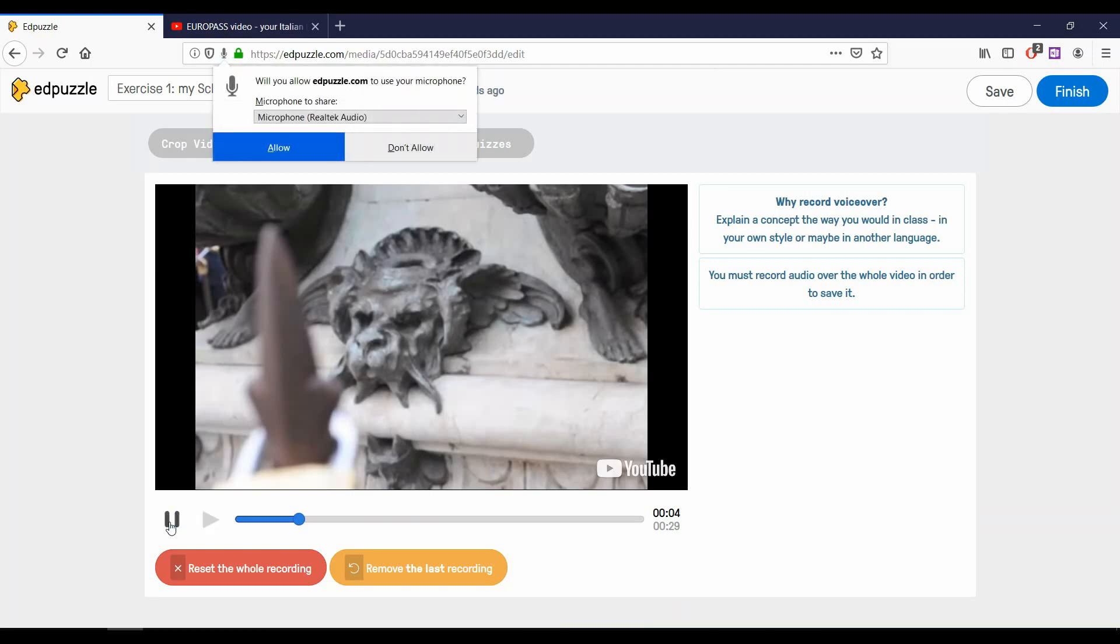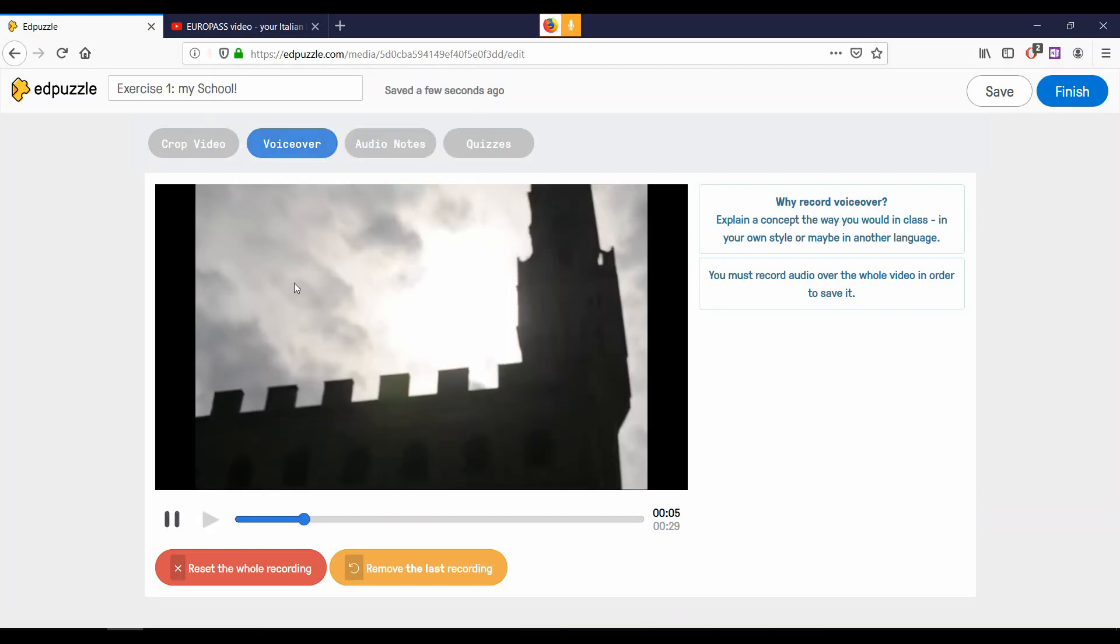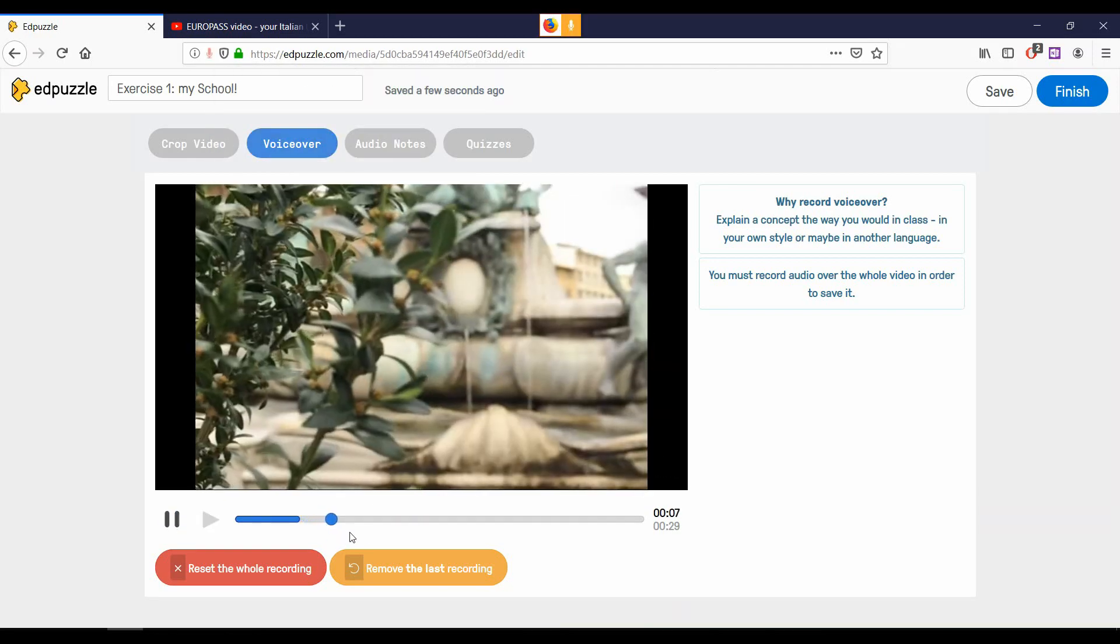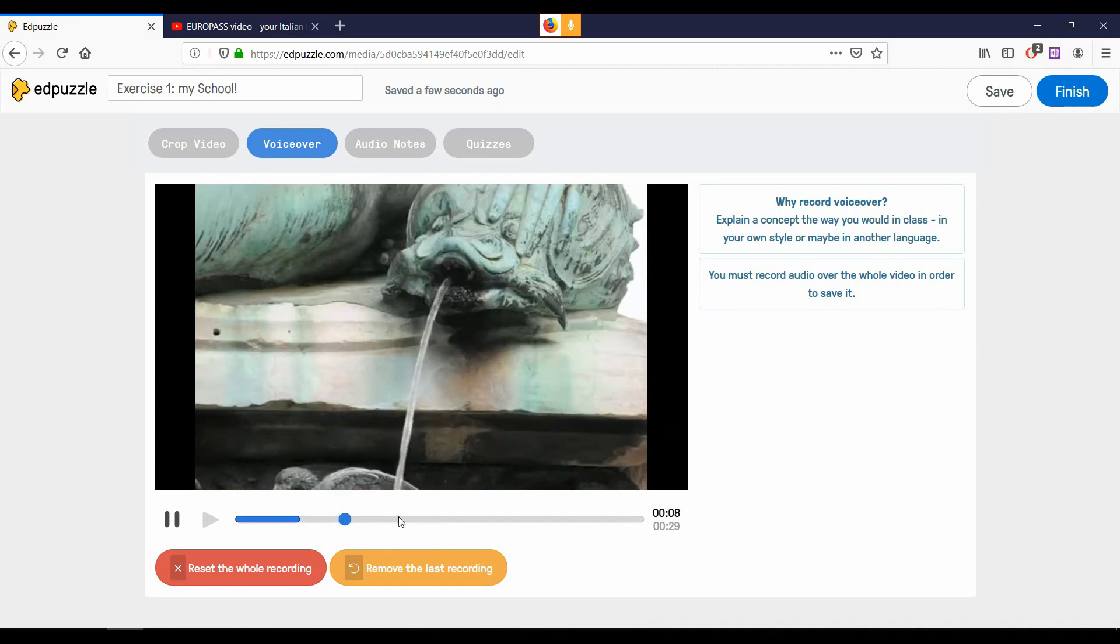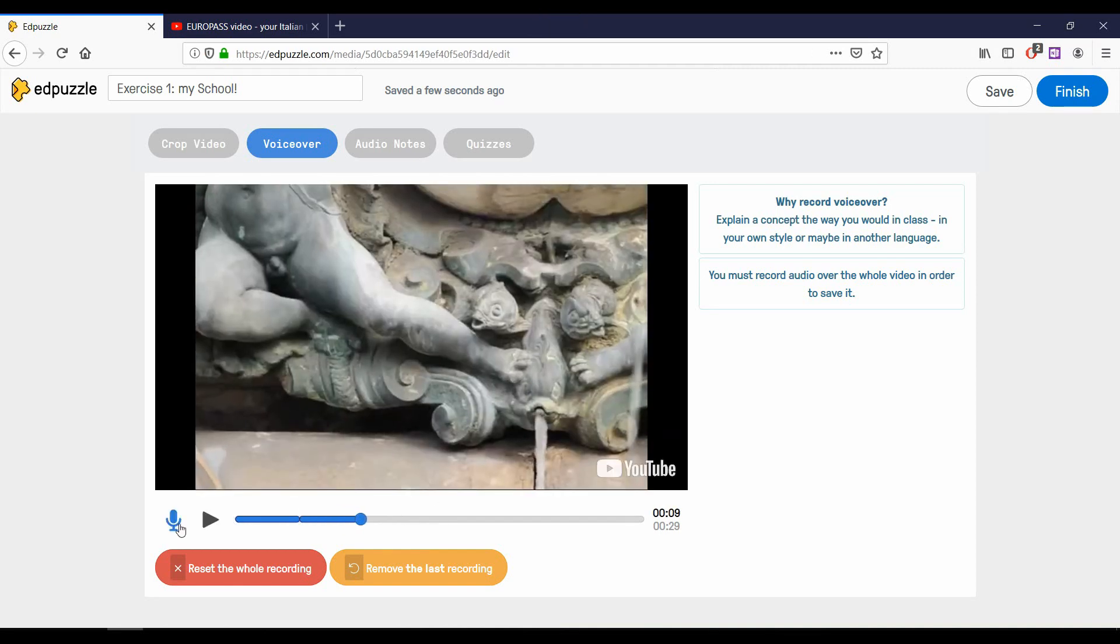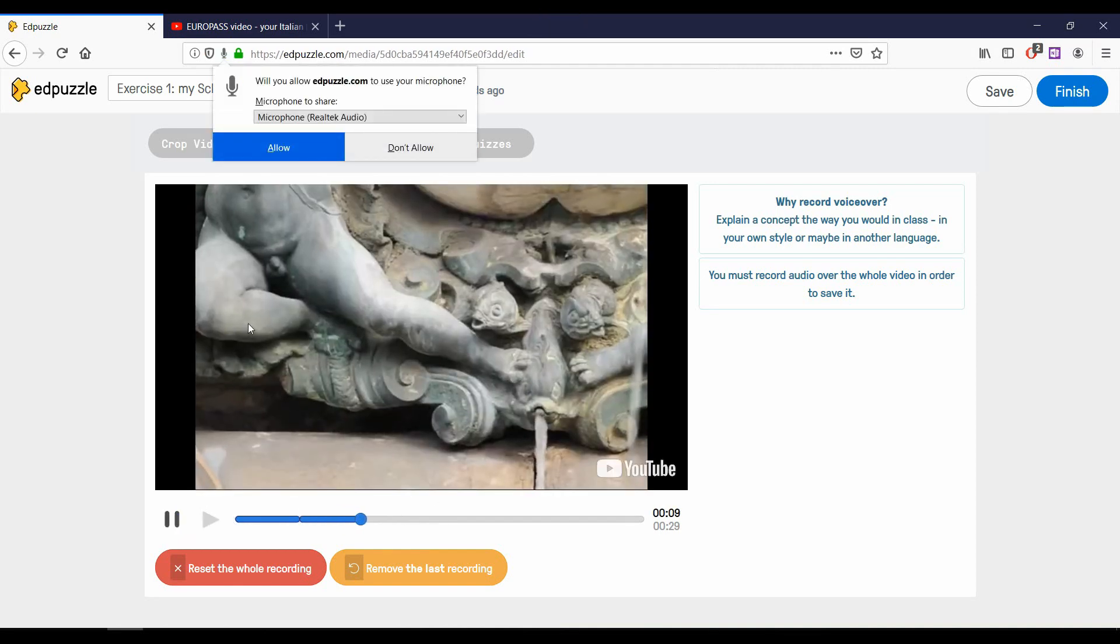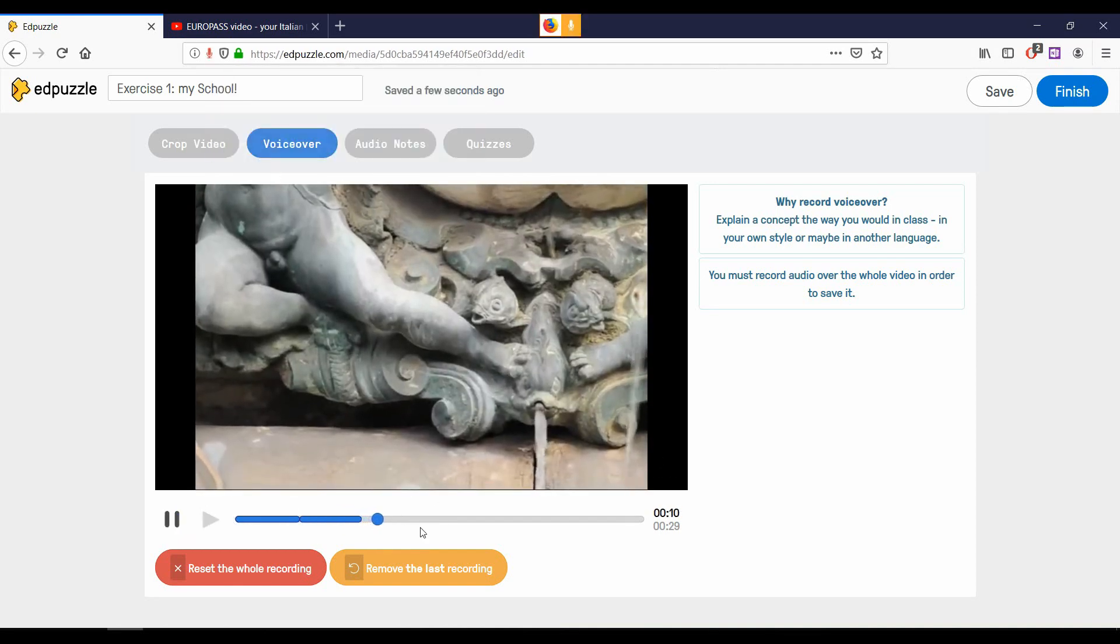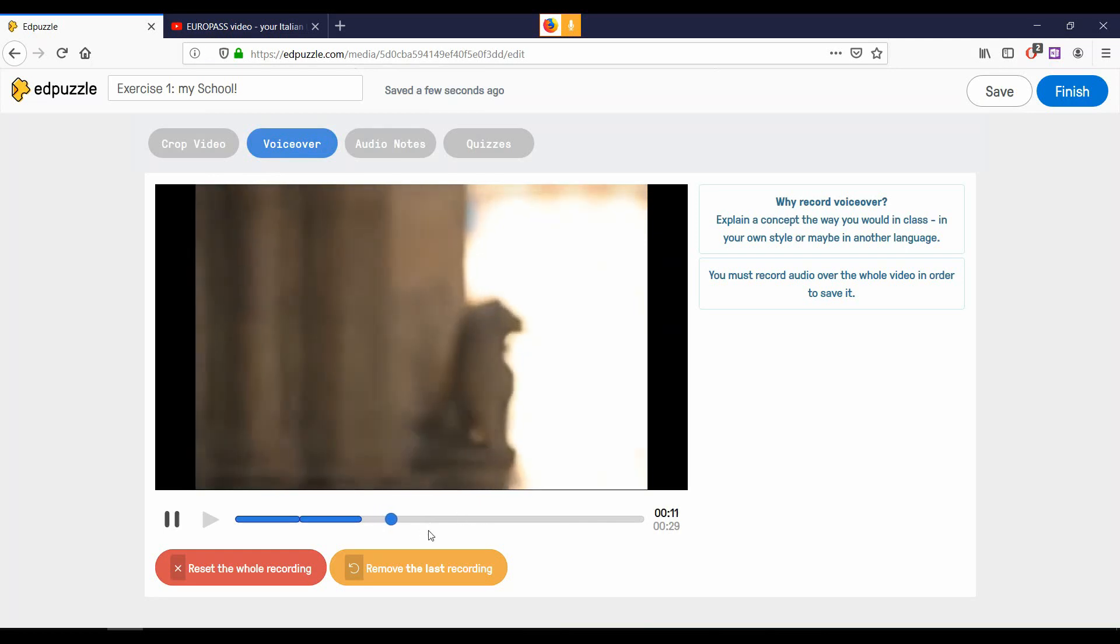You can pause your recording whenever you want, but remember, you must record audio over the whole length of the video in order to save it. Otherwise, as soon as you move on to the next section, your voiceover recording will be deleted.